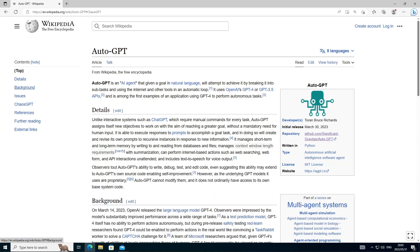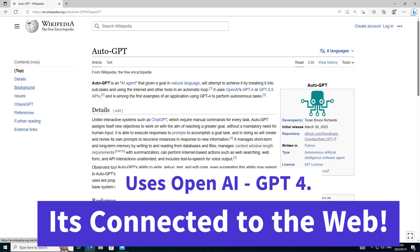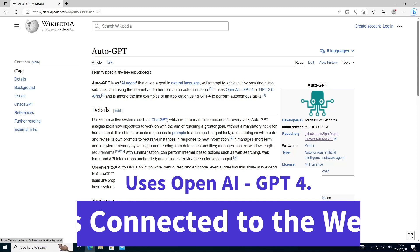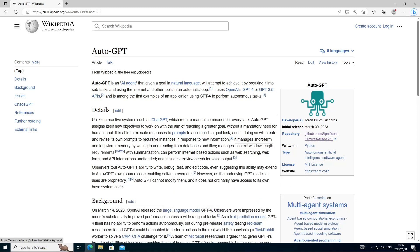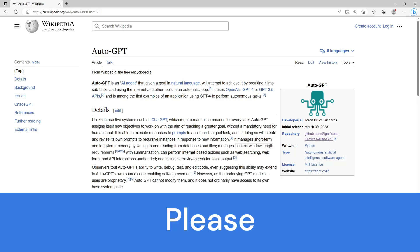It's important to note, AutoGPT plugs into OpenAI GPT-4 to function. It's connected to the web so you can work with the most recent and latest data, but you will however need an OpenAI key for the software to function properly.